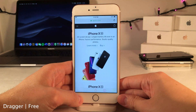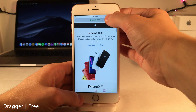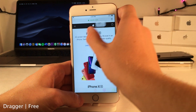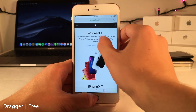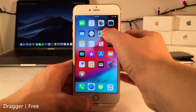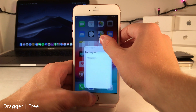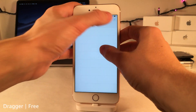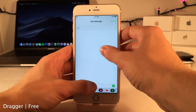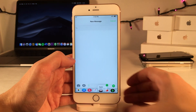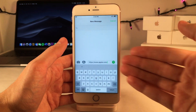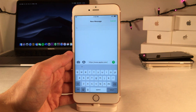Dragger brings full drag and drop support from the iPad to the iPhone on iOS 12. As you can see right here, I just dragged something from Safari and put it right into the Messages application, which is not something you're traditionally able to do on the iPhone.